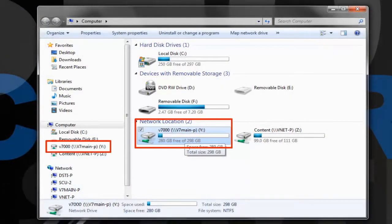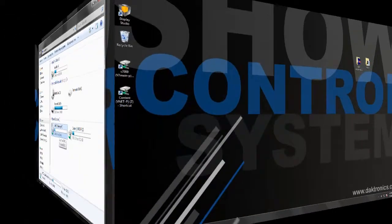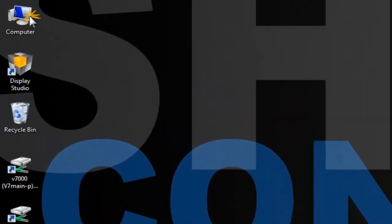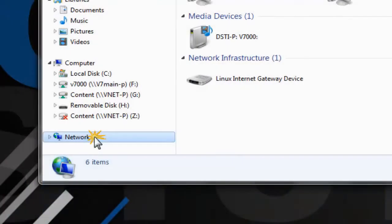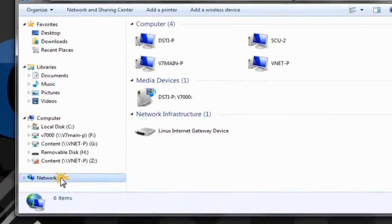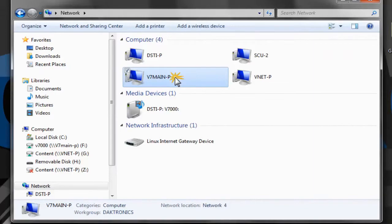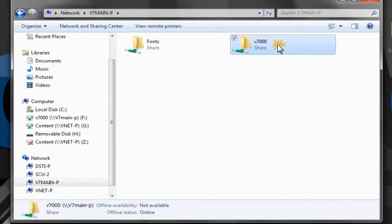If your system drives are not mapped, they can be found by going to my computer, network, select the Venus 7000 primary computer, V7000.